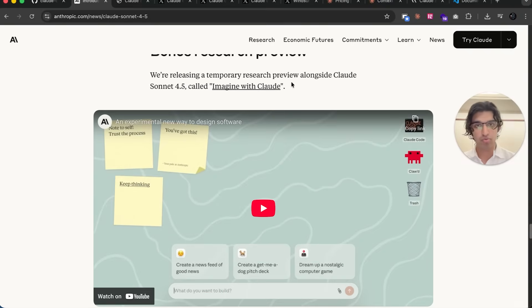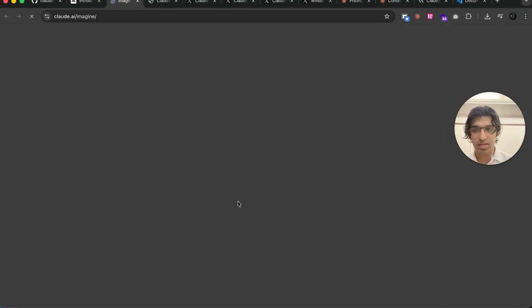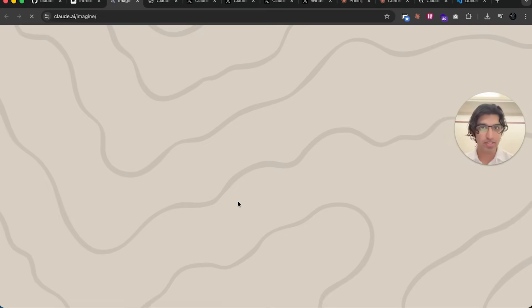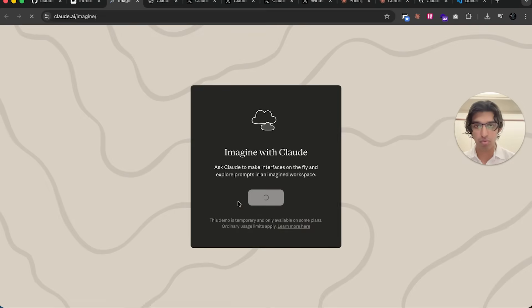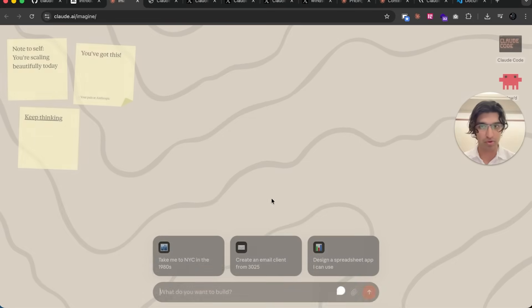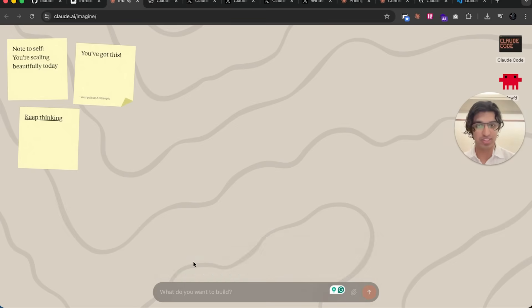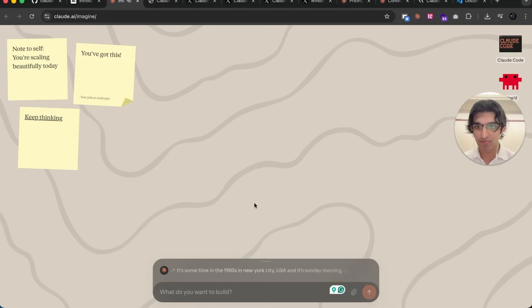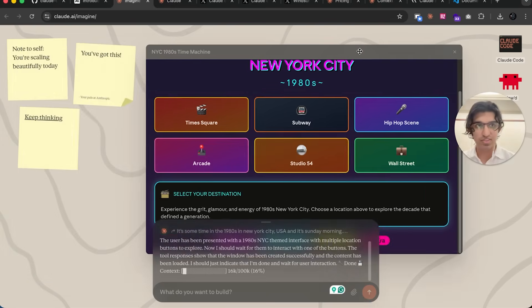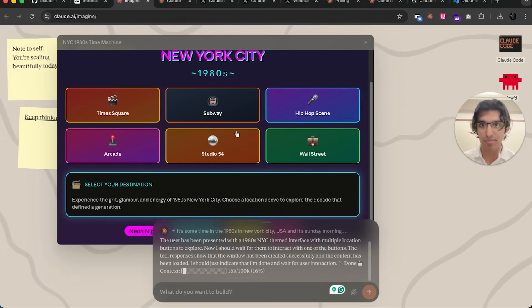If you go there, you can basically come up with some random thing with your Claude account. So if I press 'take me to NYC in the 1980s', let's see what it does. You can see it's done right over here. I'm not exactly sure what this is used for, but maybe it's pretty cool.